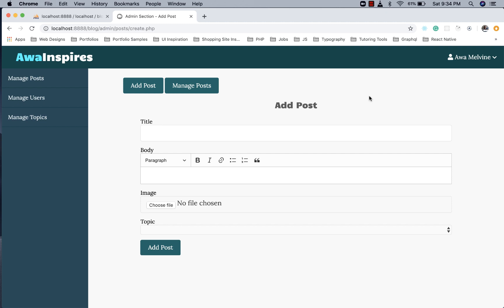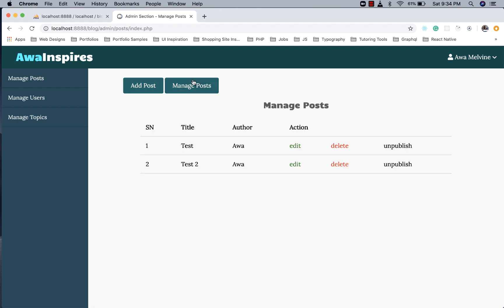Hey guys, welcome back to another episode. In the last episode we implemented the create post functionality and we were also able to fetch all posts from the database and display them on the manage post page.